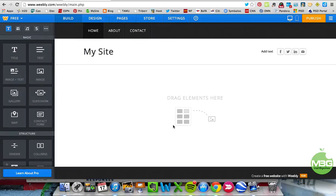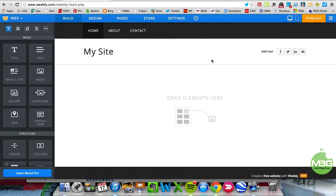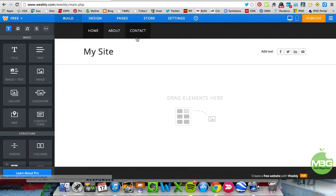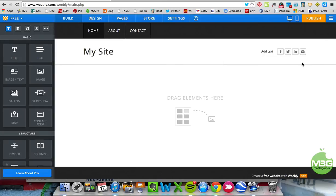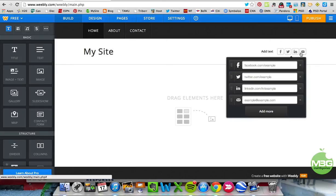I'm going to press Continue, and then you come to your dashboard where you create your site. This is what my website looks like right now — the site name is 'My Site,' I have three pages at the top, and I have some social media icons. We'll start with the social media icons.